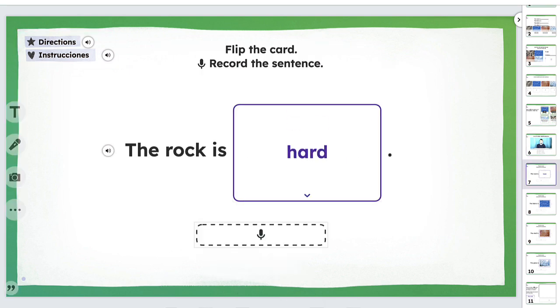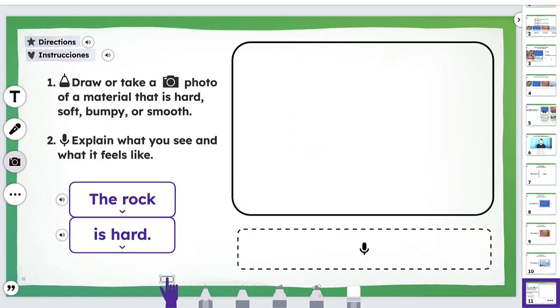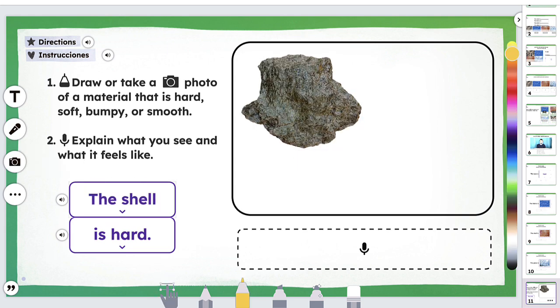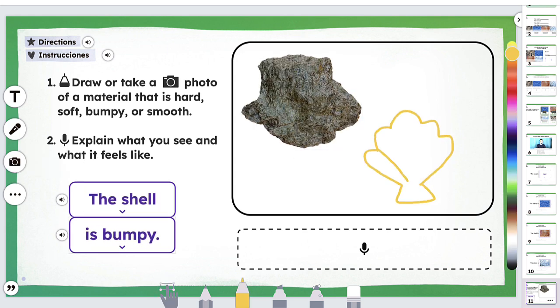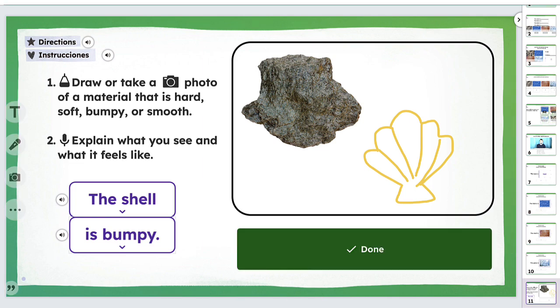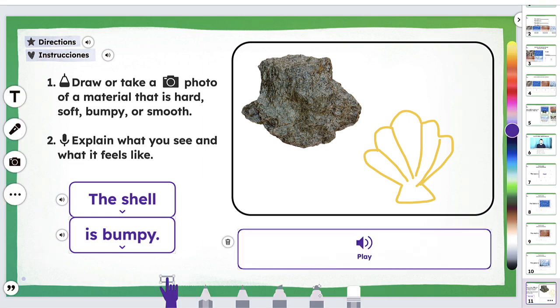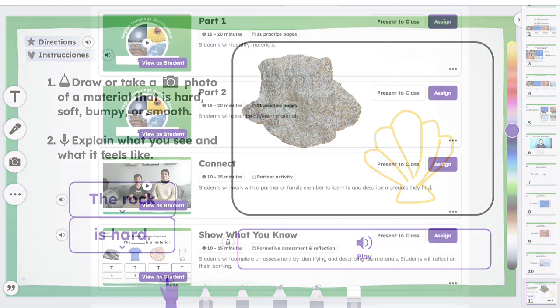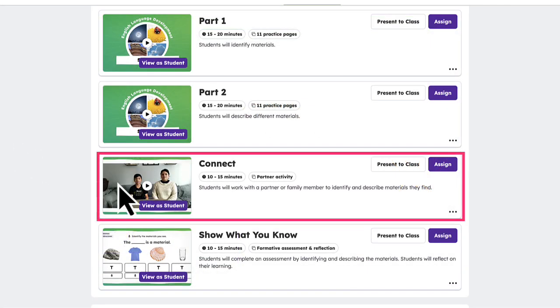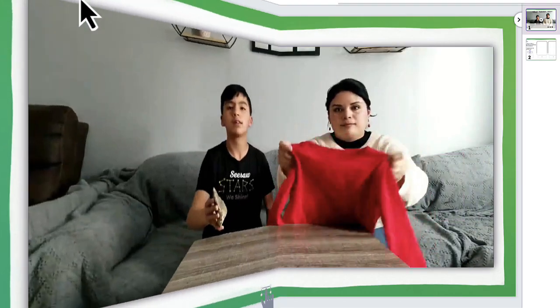As students complete each page, they are able to demonstrate their understanding using our embedded multimodal tools to respond to questions, record their voice, practice concepts, and more.